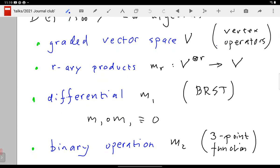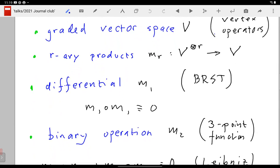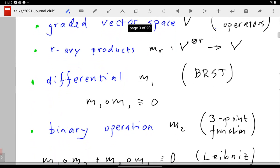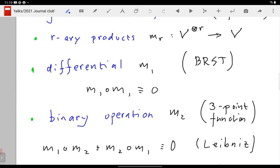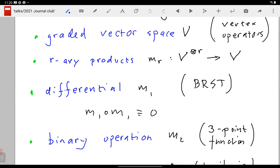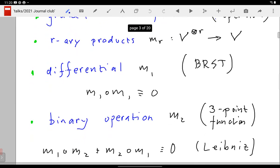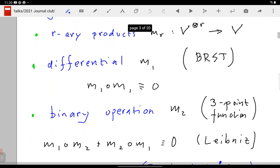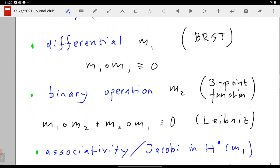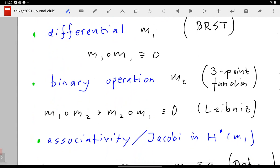There are r-array products. R stands for rank: you take r copies of V and map back to V — rank r multilinear maps. There is a hierarchy: r = 1, 2, 3, 4, 5. The first one, m₁, squares to zero always. In different applications it turns out to be the BRST operator of the underlying system. It squares to zero — that's a simple equation. Then you have a binary operation m₂, which typically comes from three-point functions.